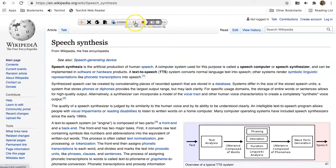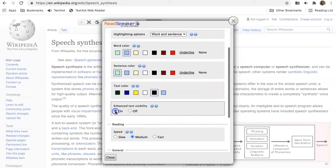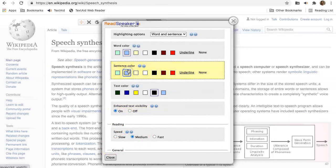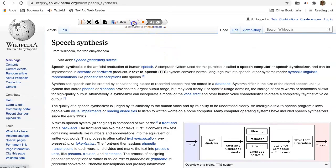Press Pause. Click on the gear and adjust your reading speed. Use Enhanced Text Visibility and change the highlighting colors. Click Play.